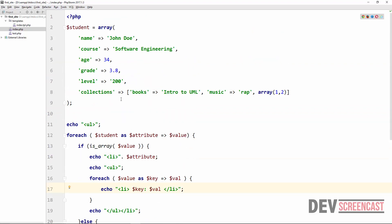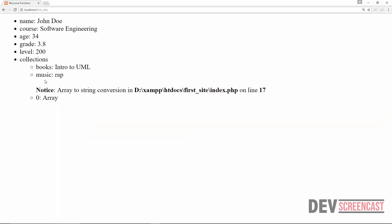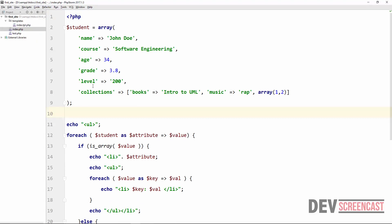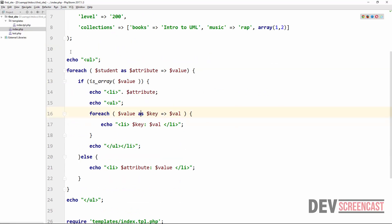But here we have an array called 'score collection', and one of the elements of collection is also an array — so this can actually continue and continue. Another element of this element could also be an array. Let me show you the output again so that you can see — notice the 'array to string conversion' error on line 17. I told you I was going to show you how to solve this problem.